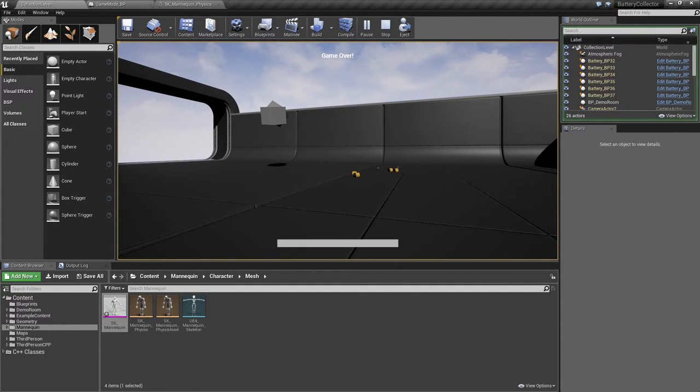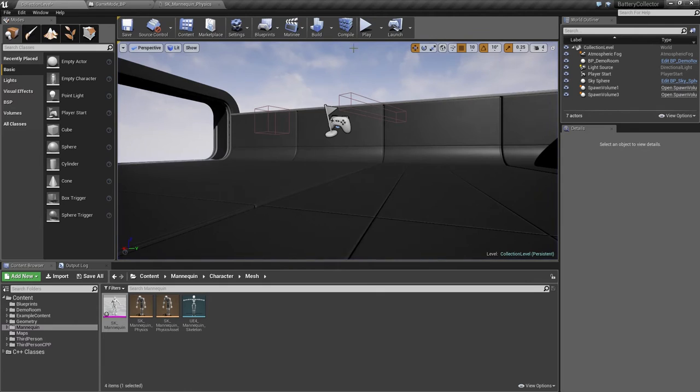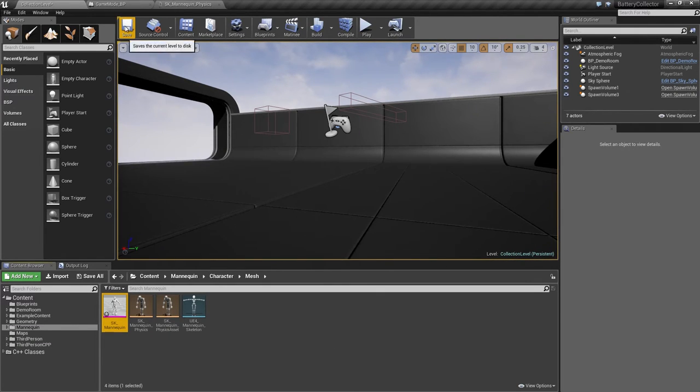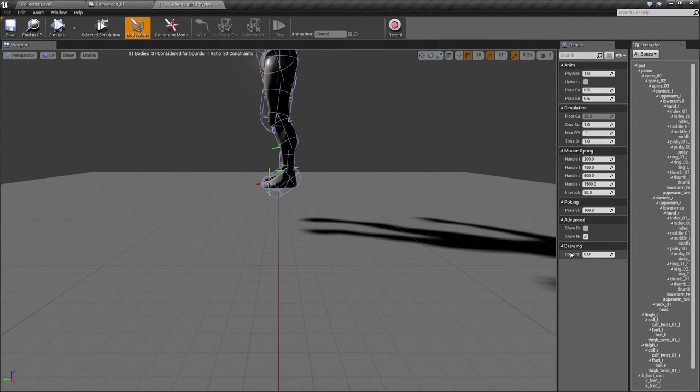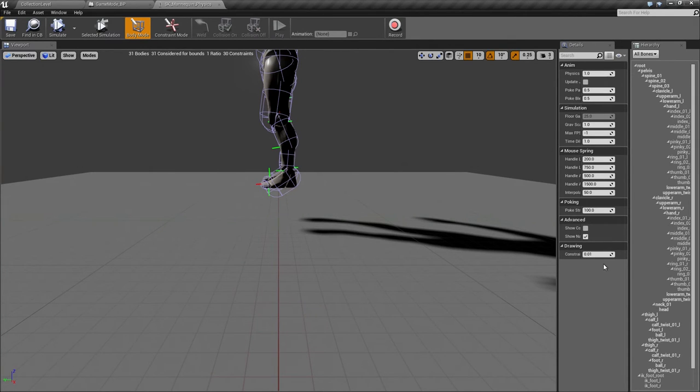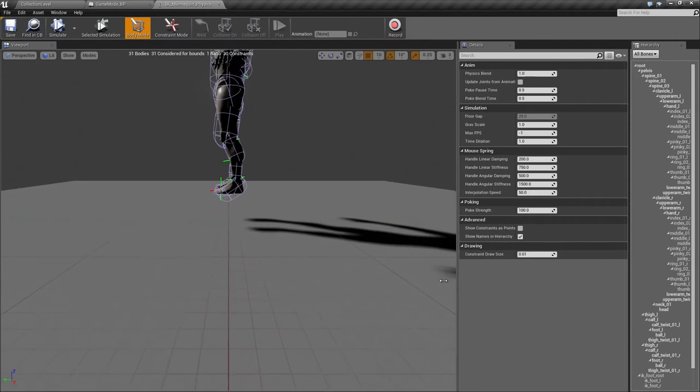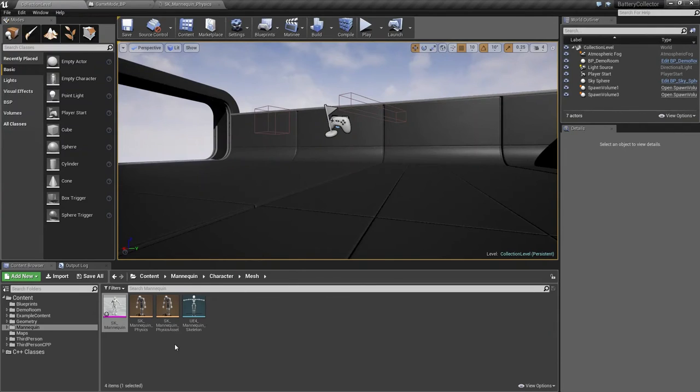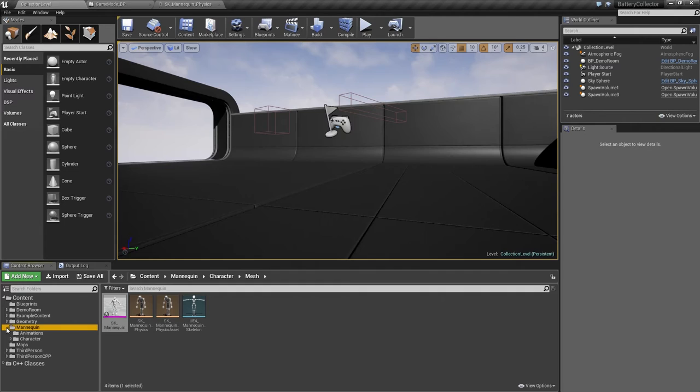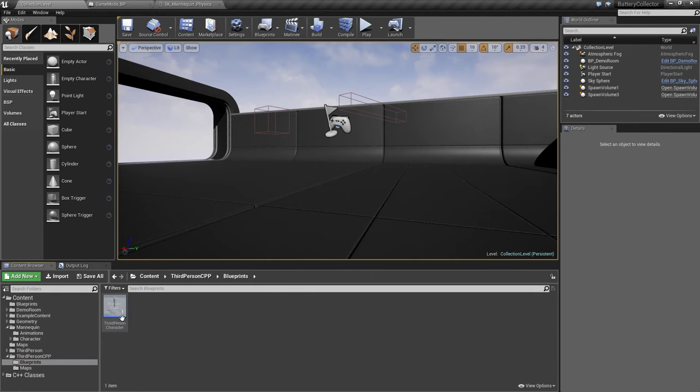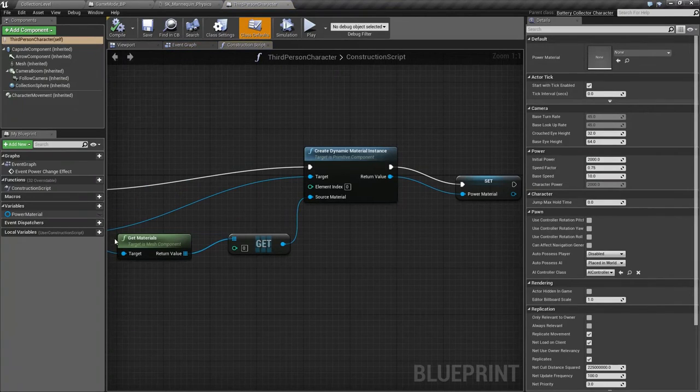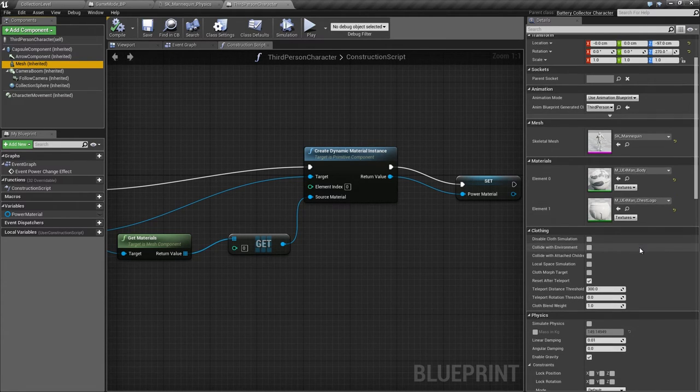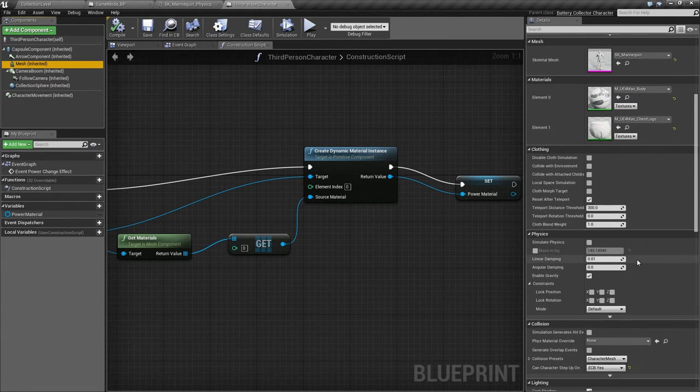One last tweak. We need to make sure that he blocks the world. We will go to the Blueprint. Find the character. Find the Mesh. Let's look at the Physics. When we set Simulate Physics, select Constraints.